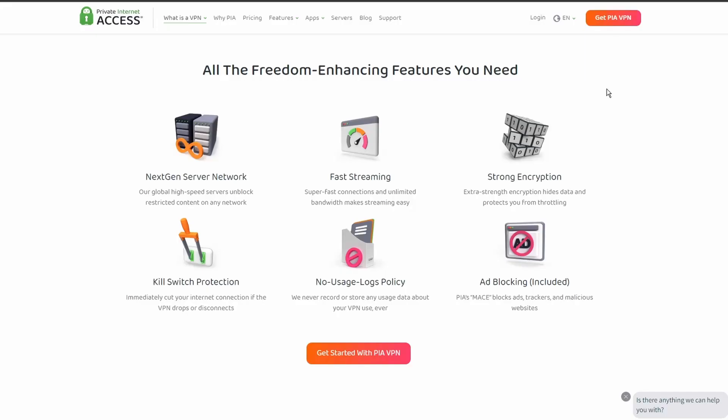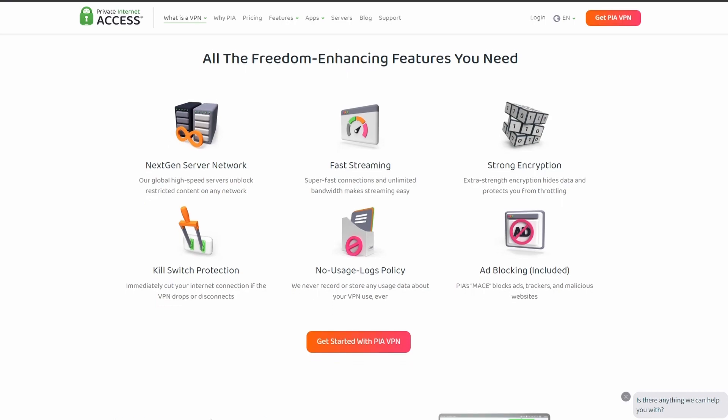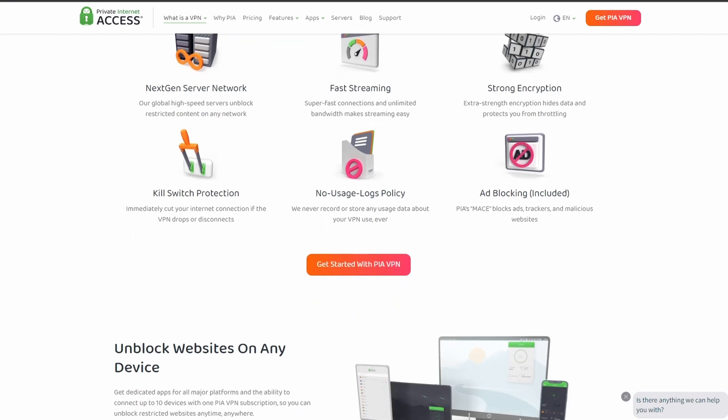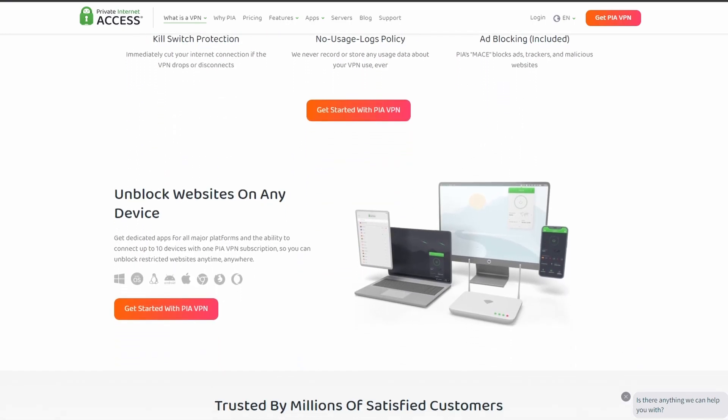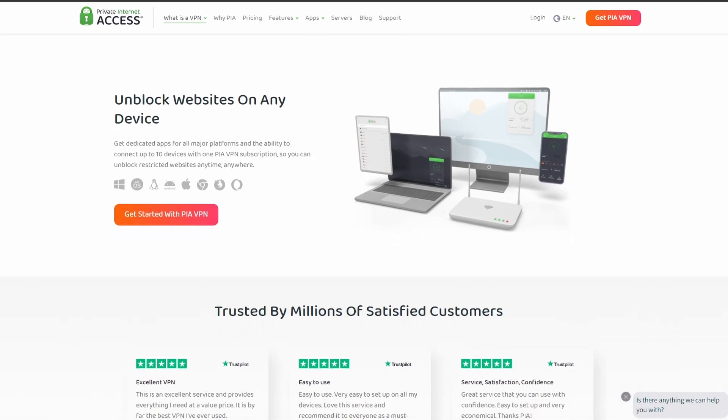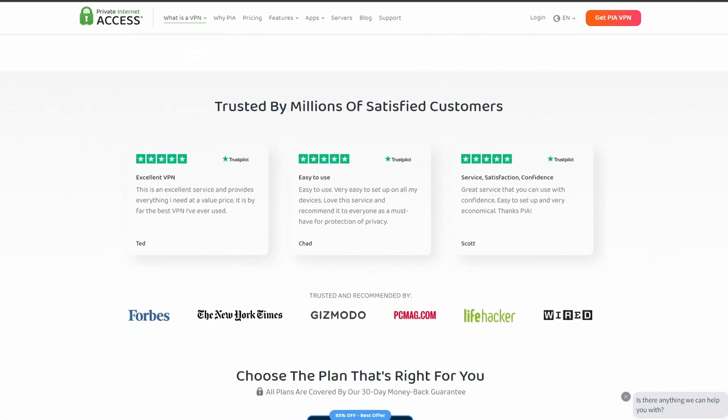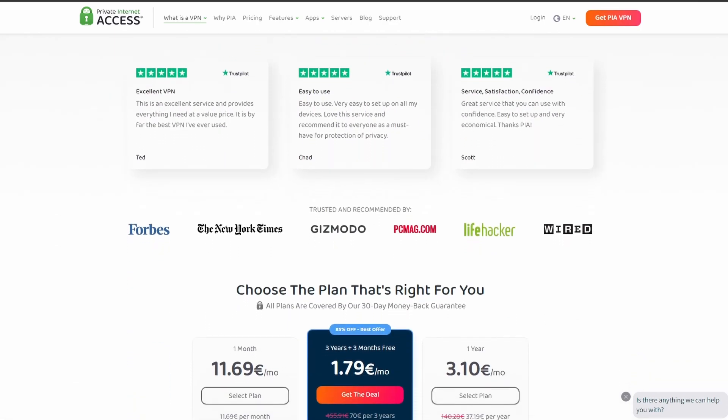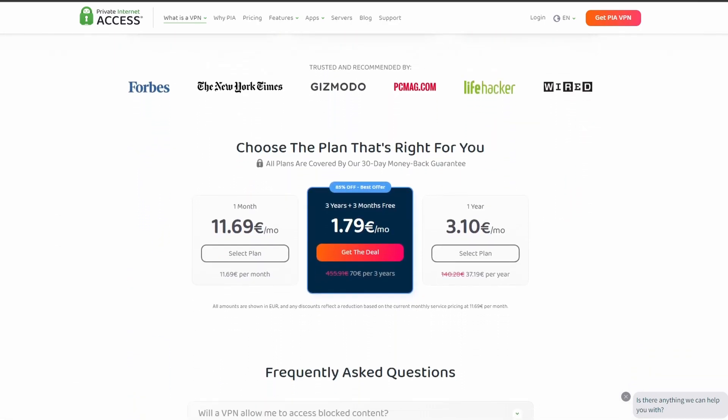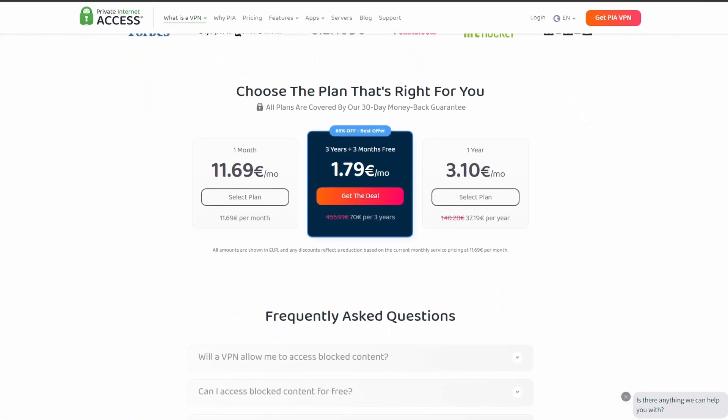Next on our list, we have Private Internet Access VPN which is one of the most widely used VPNs, and that's not by accident. It offers excellent speed and connection stability, with pretty good latency. PIA also allows up to five simultaneous connections, so you can use it on all your devices at the same time.